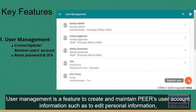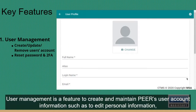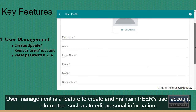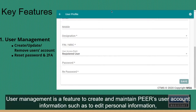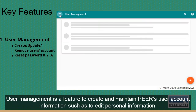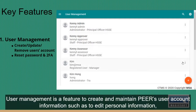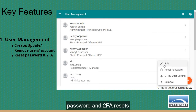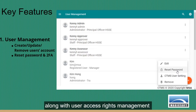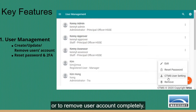User management is a feature to create and maintain Peer's user account information, such as editing personal information, password and 2FA resets, along with user access rights management or to remove a user account completely.